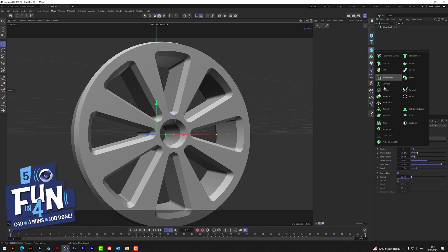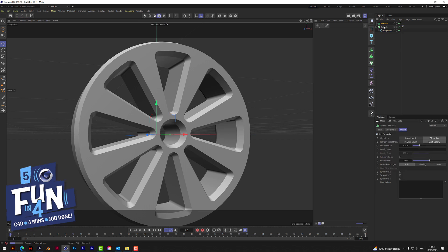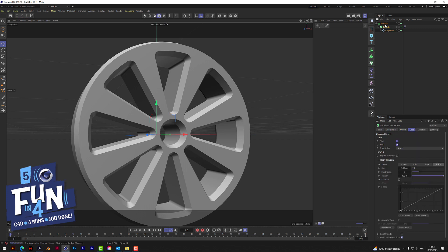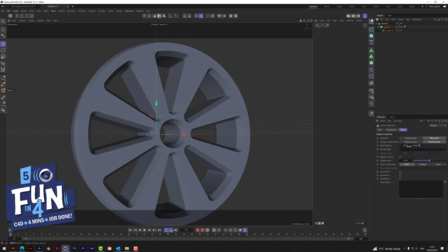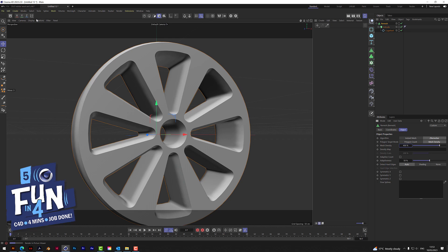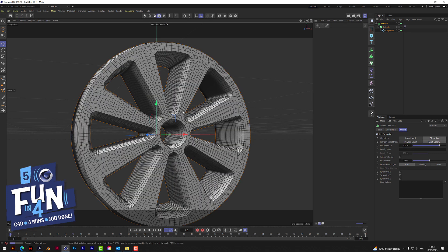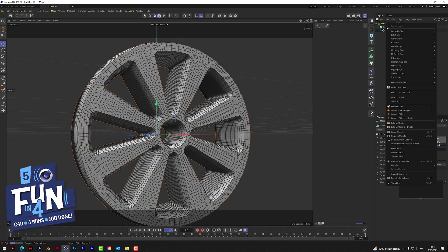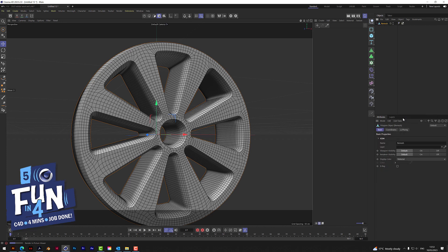Now we're going to remesh this to get our geometry. Put it in the remesher, change the remesher to 400 percent, change the display to ground shading blinds, then right-click and connect objects and delete, and rename that rim.